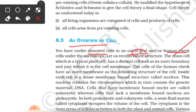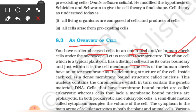Let us recollect their structure. The onion cell, which is a typical plant cell, has a distinct cell wall. The most important point is that where there is a plant cell, there is a cell wall as its outer boundary, and just within it is the cell membrane.